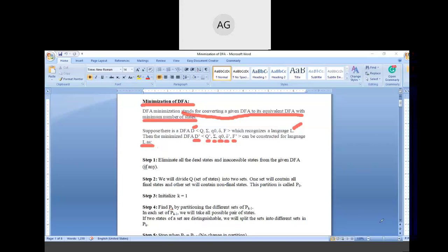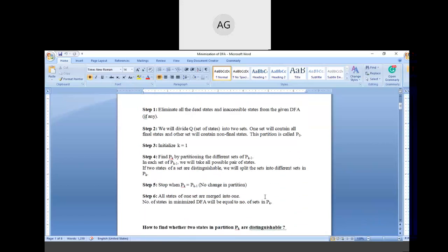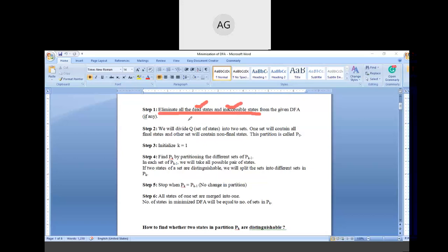Let us discuss the algorithm for minimization of DFA. In Step 1, we eliminate all the dead states and inaccessible states from the given DFA. Dead states are those states after reaching which we cannot move to other states or to the final state of the DFA.